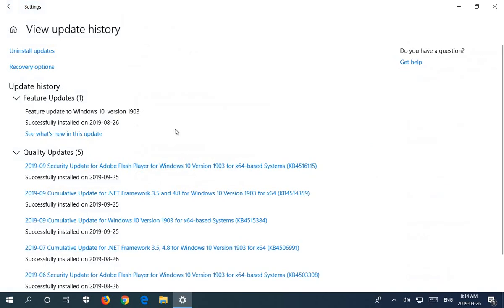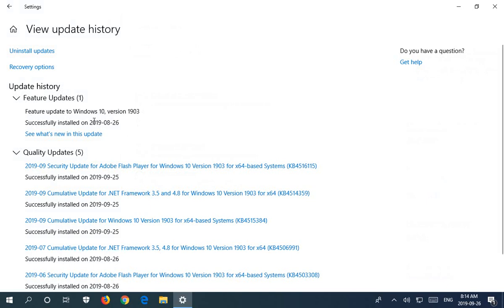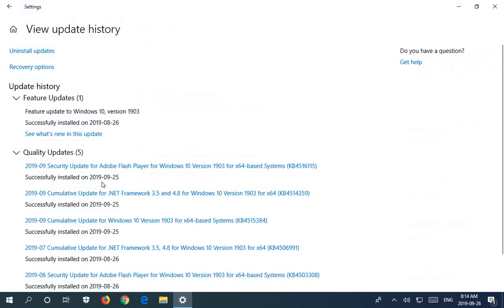Now I said initially 'recent' Windows 10 updates because on my machine, after this feature update which came in on August 26, everything before that, all the update notifications before that, were cleared.